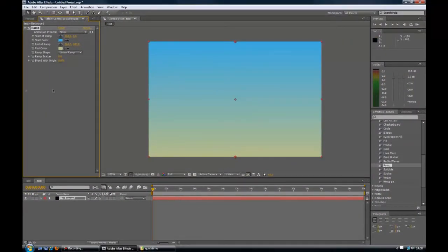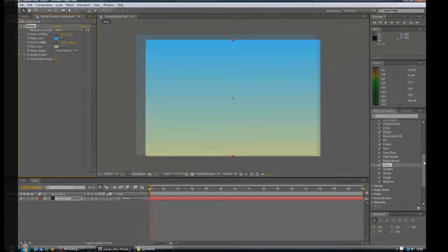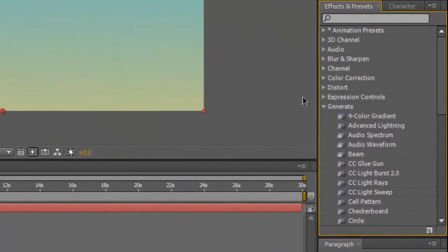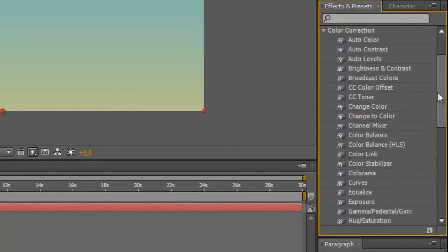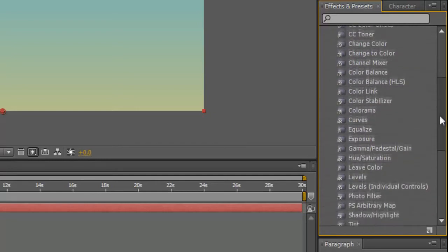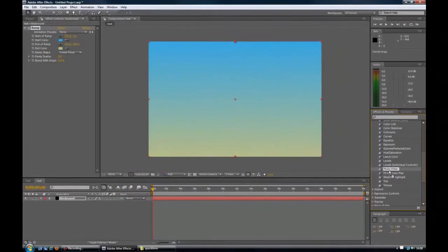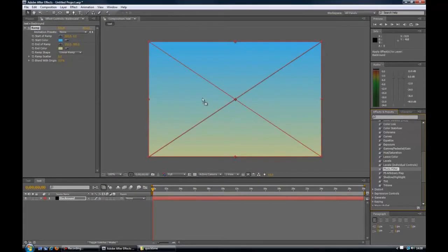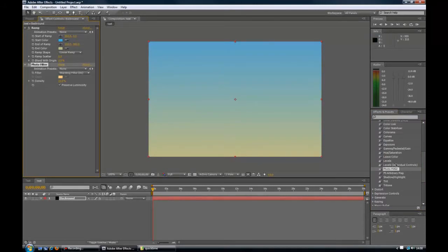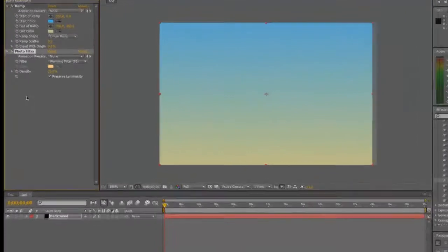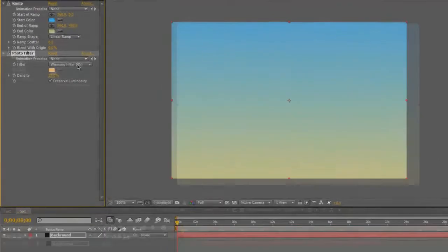So we are finished with RAM for now. We are going to move on to another effect, and this one is called photo filter. Now to get the photo filter, we are going to go to colour correction, and we are going to scroll down until we get to photo filter. We are going to left click on that, hold it down, and we are going to drag it over until we get our X again. And let go.